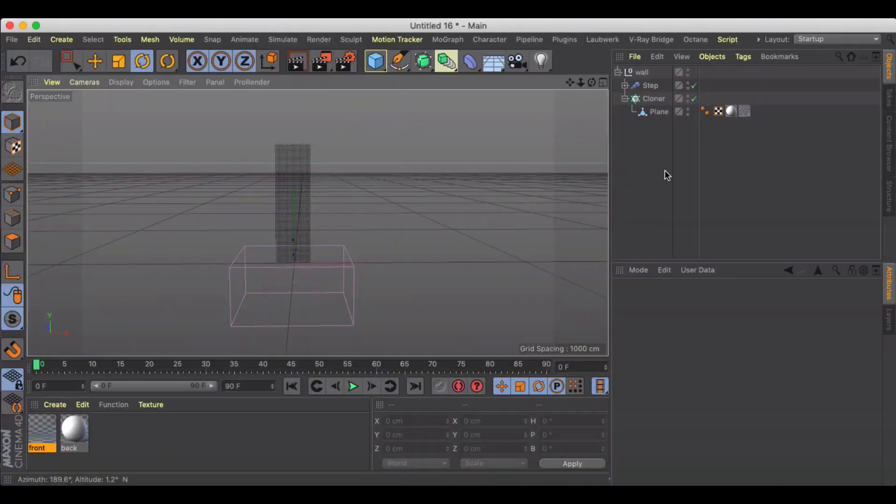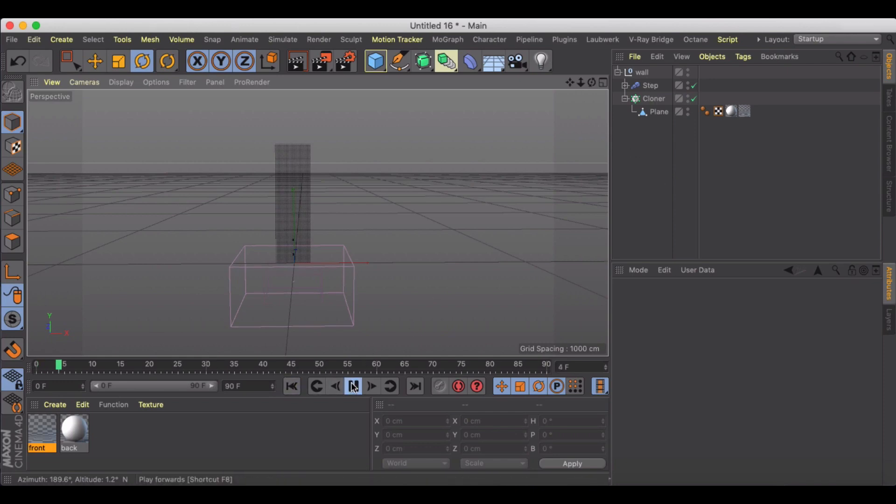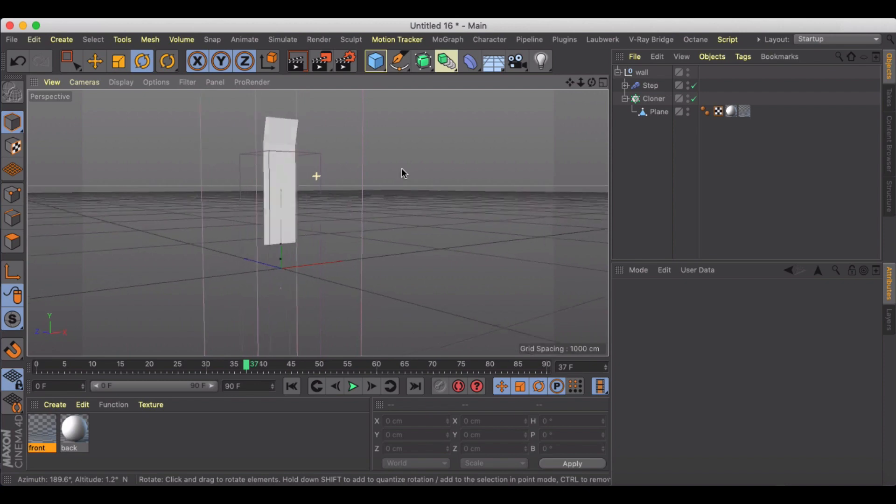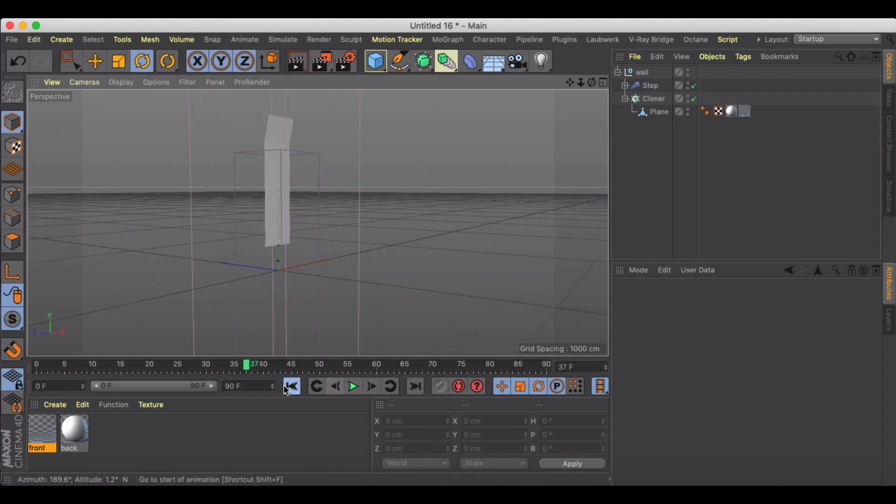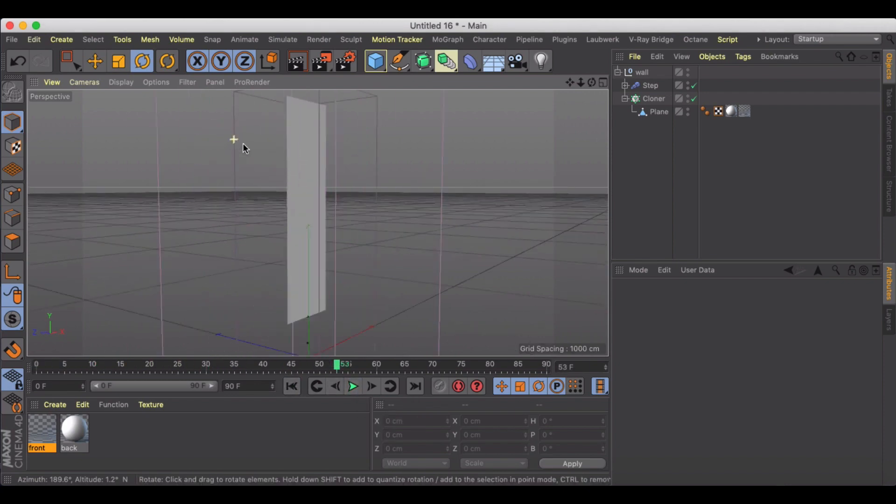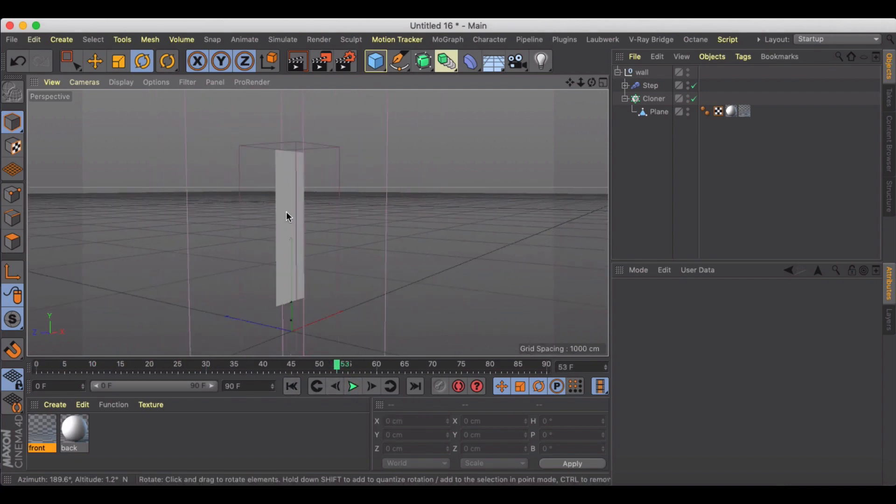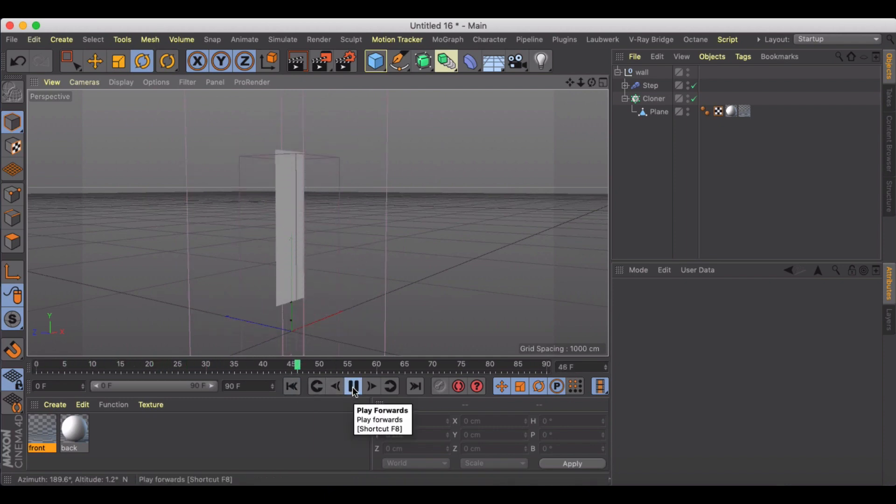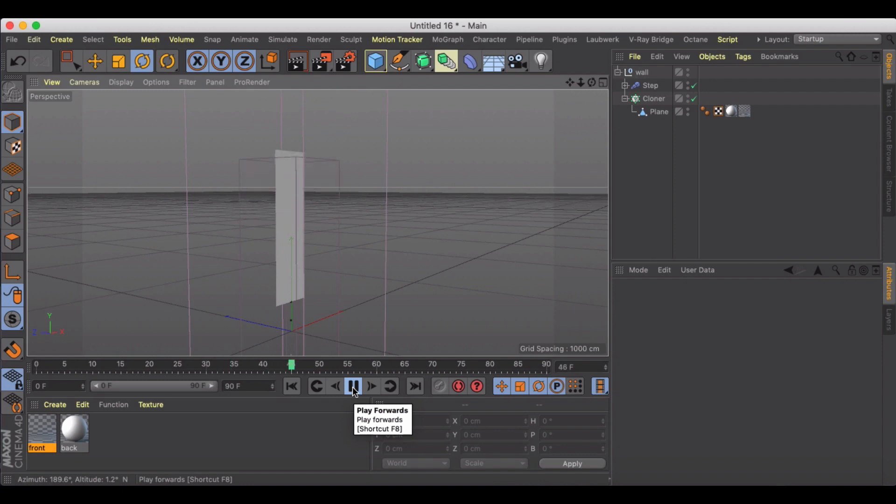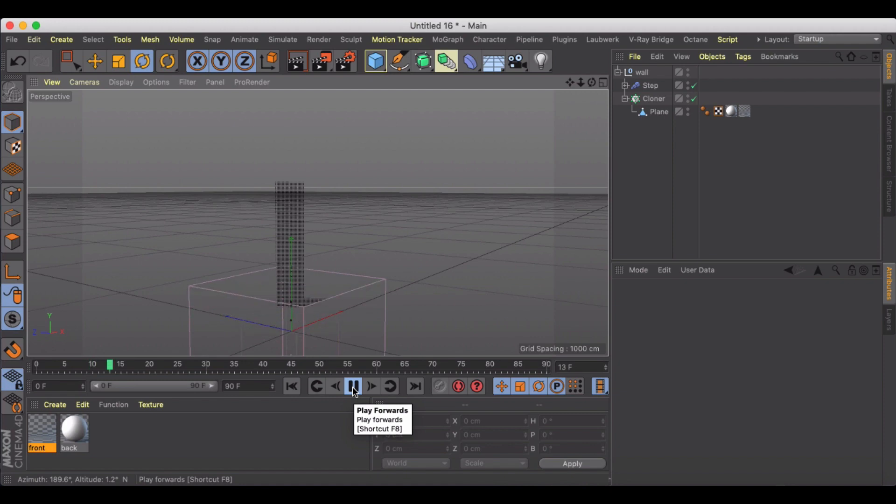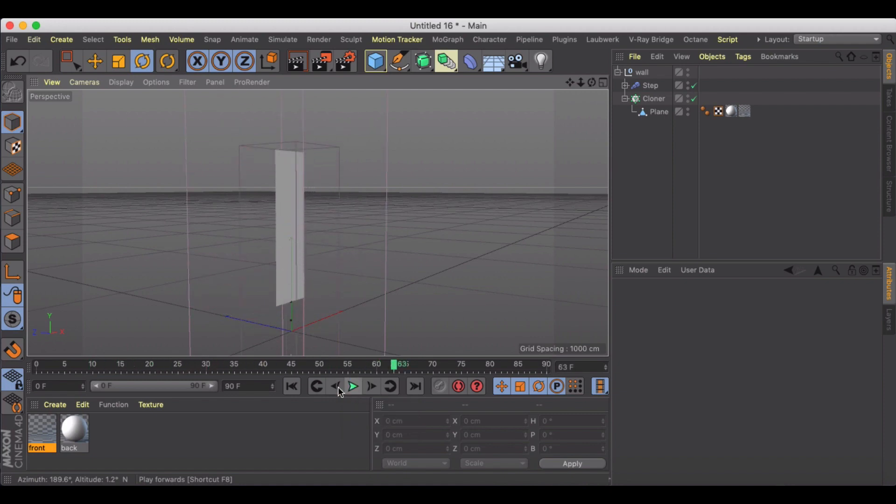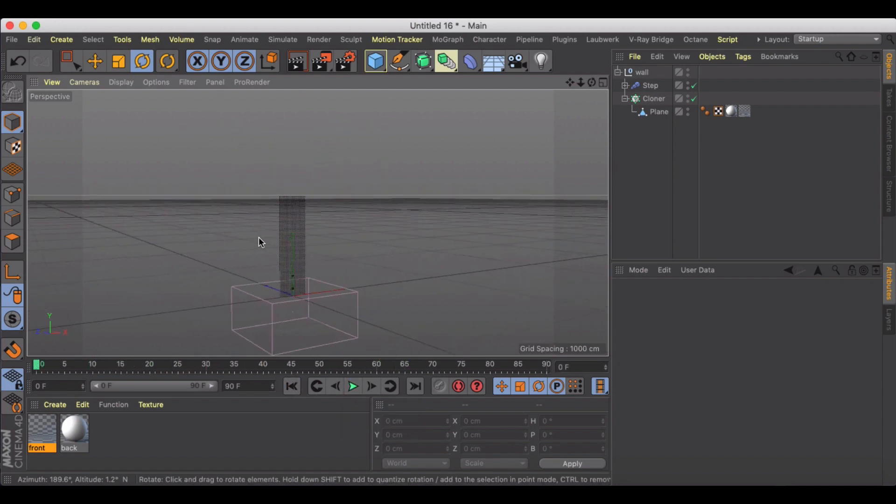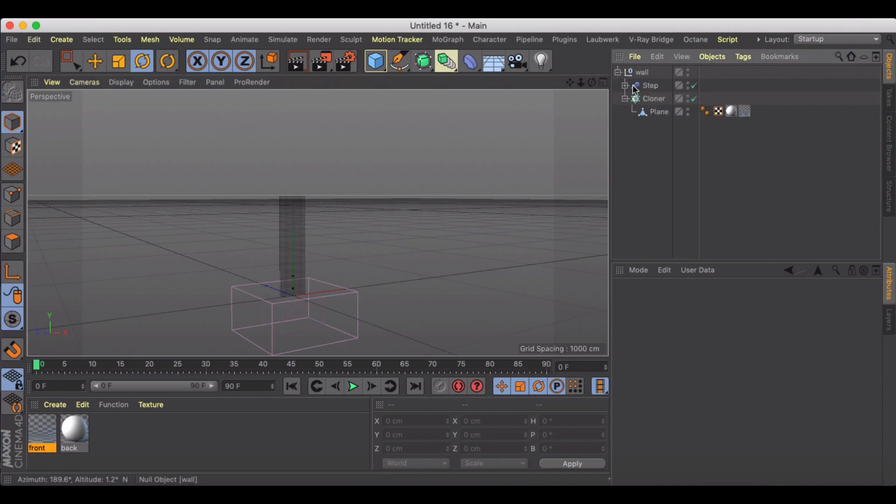Welcome back to another Cinema 4D tutorial. In this one, I want to show you how you can use an effector to animate this wall growth look and feel. It's pretty simple and useful if you're looking at doing some animation where you want the facade of a building or the outside walls to animate and grow. Let's break this down.